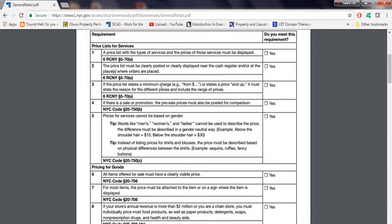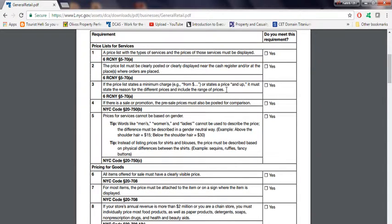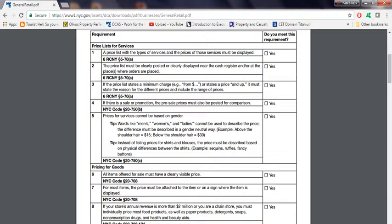If the price list states a minimum charge or states a price and up, it must state the reason for the different price and include the range of certain prices. Meaning if you have a minimum charge on the price, state what the reason is. Whatever the reason is, just put it down, as long as it's reasonable.